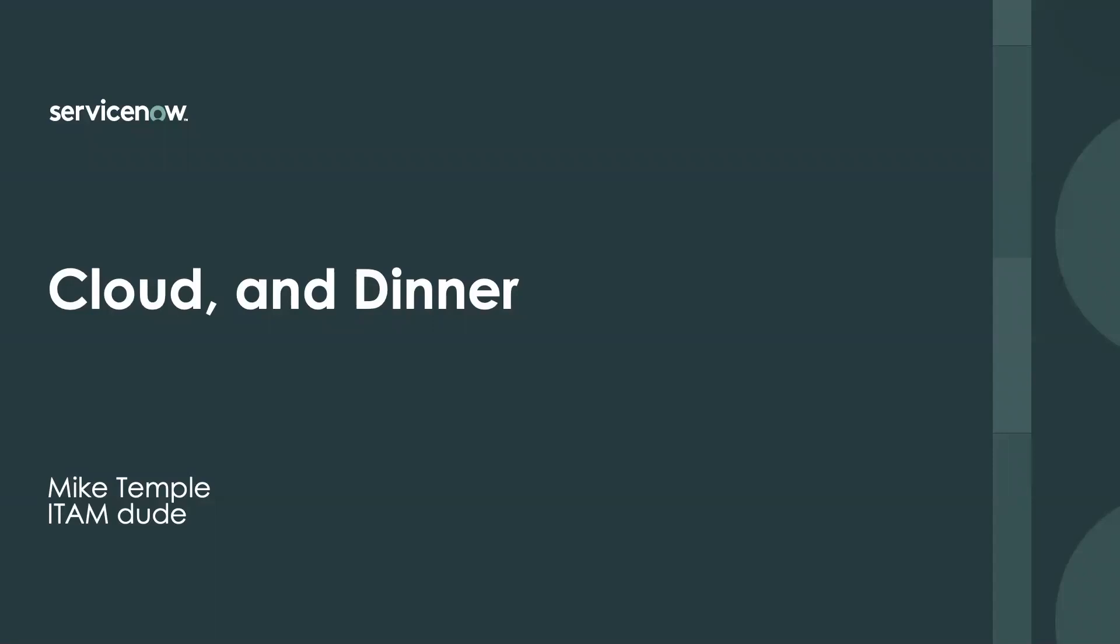Good morning, good evening, good afternoon, depending on where you are in the world right now. Today we're going to spend a few minutes and talk about public cloud and how it's a lot like dinner.